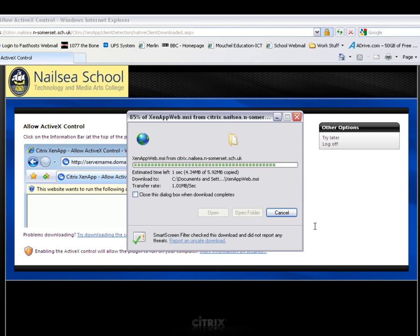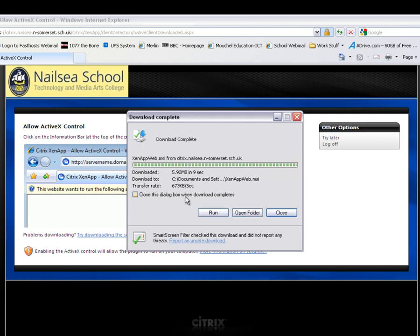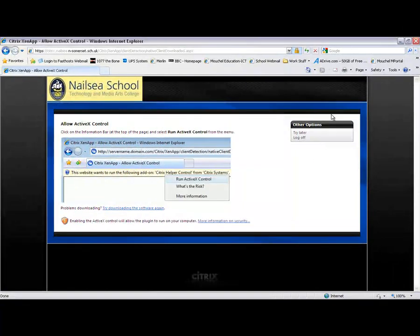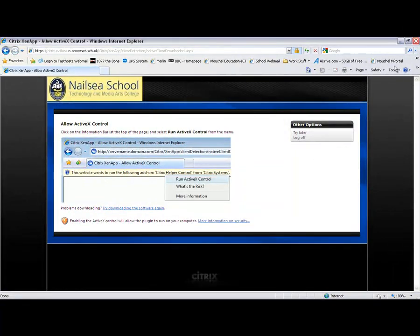As you can see, it's about 6 megabytes. It shouldn't take too long these days with a quick internet speed. Close that.